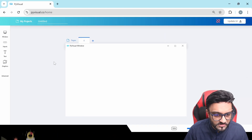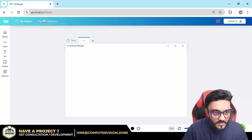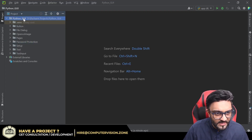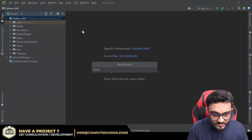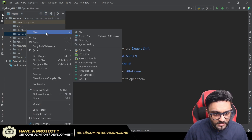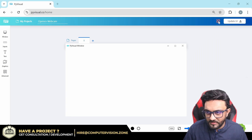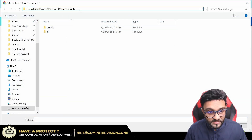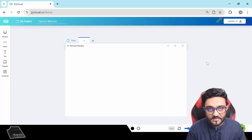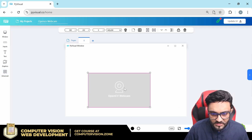The first thing we will do, as always, is go to a new project and write here OpenCV Webcam and save it. Now while this is saving, we can go back and create a new folder for our project and write here OpenCV Webcam as well. Here we are going to copy the link of our absolute path, and then we will go back and auto-sync this so that whatever we do applies to our project. Now the auto sync is enabled.